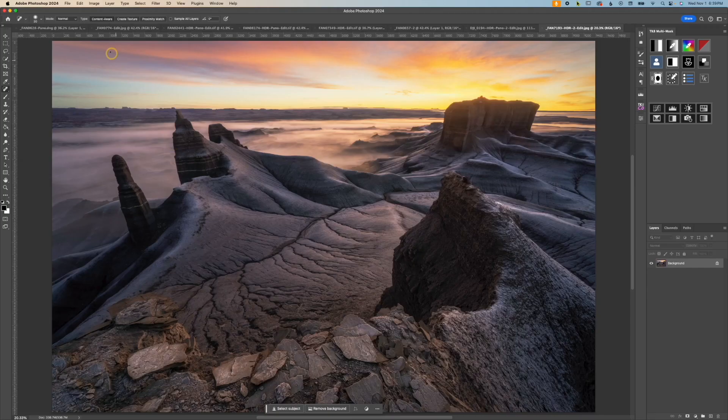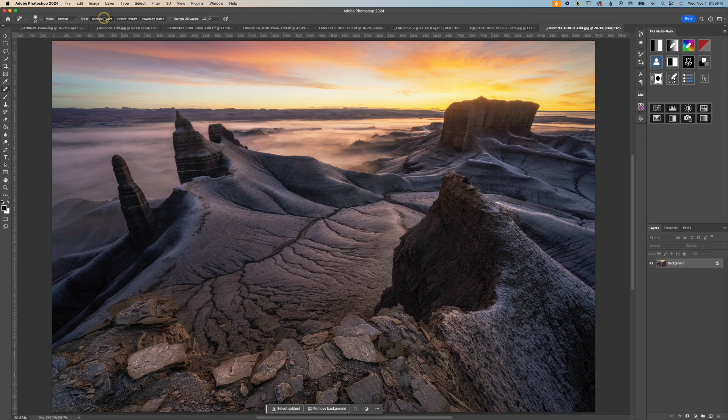Additionally, there are three different types of spot healing. The first type, and honestly the one you're going to use the most, is the content aware. This is essentially content aware fill in brush form.